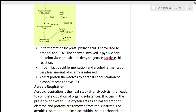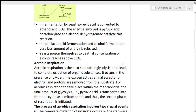In fermentation by yeast, pyruvic acid is converted into ethanol and carbon dioxide. The enzymes involved are pyruvic acid decarboxylase and alcohol dehydrogenase. In both lactic acid fermentation and alcohol fermentation, a very small amount of energy is released.